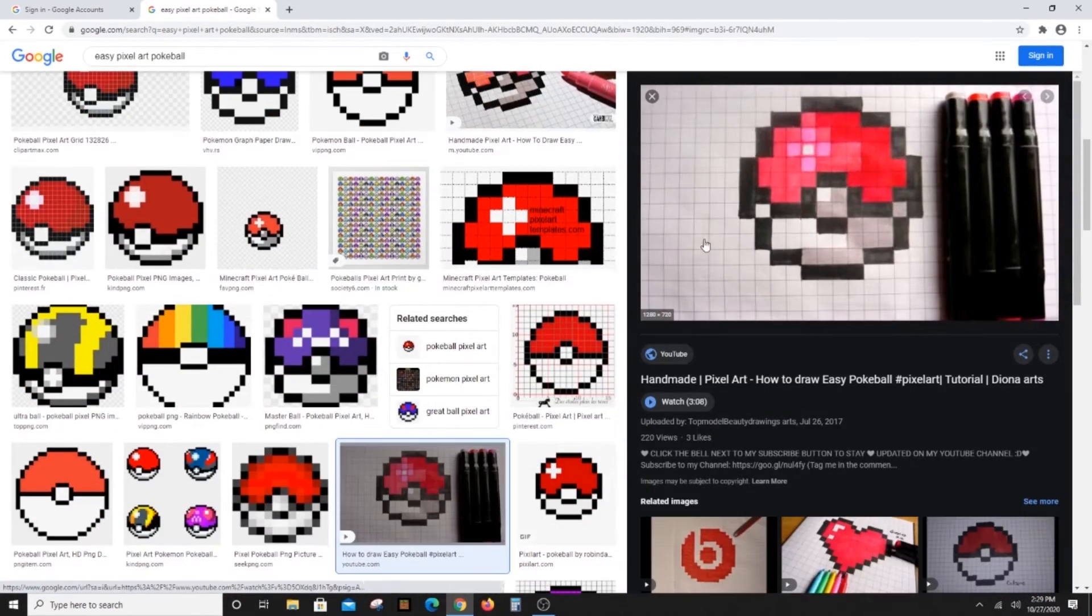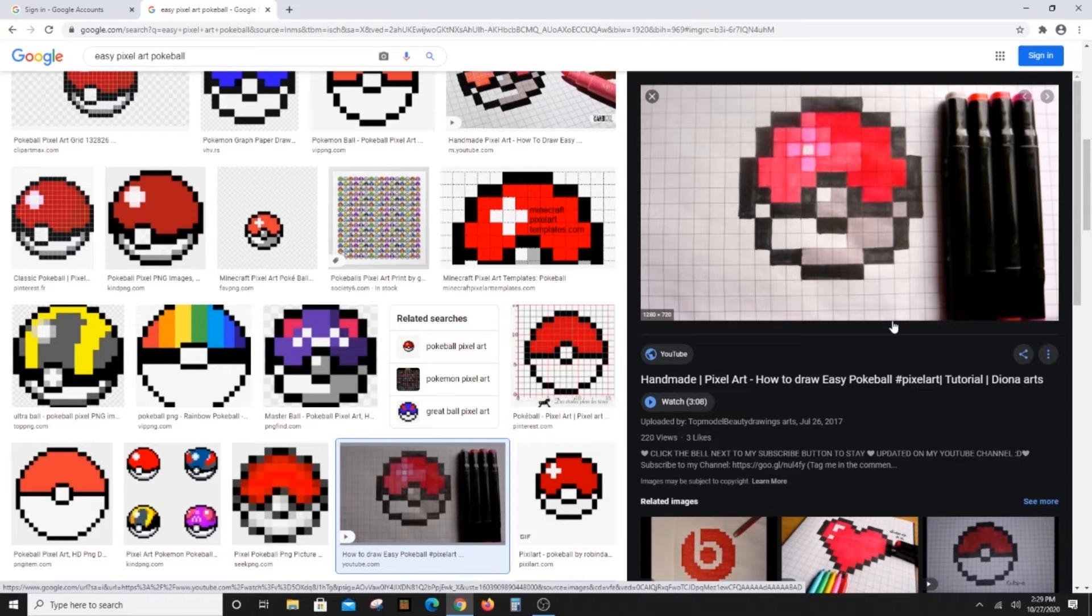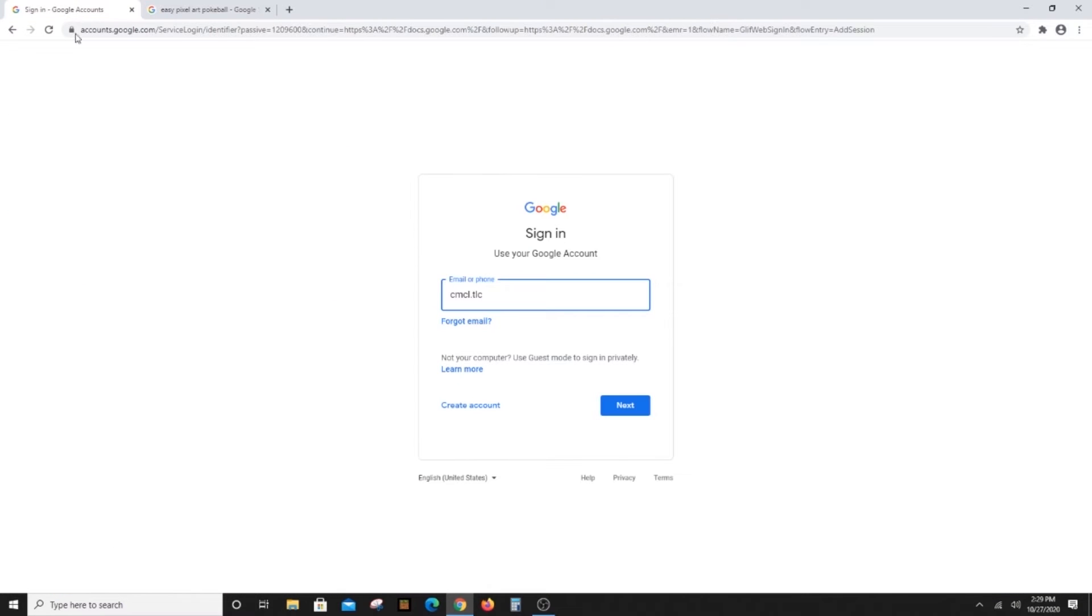First, let's search for pixel art and start with something simple like a pokeball. I chose a picture with large grid lines so that it would be easier to follow.